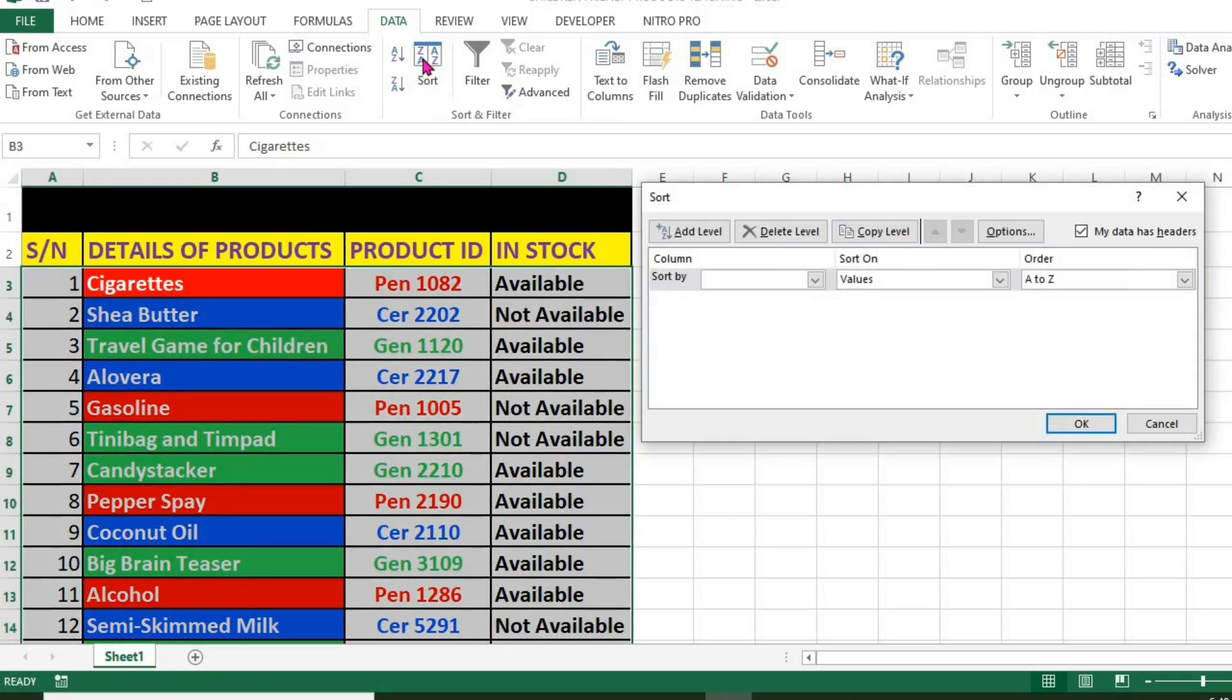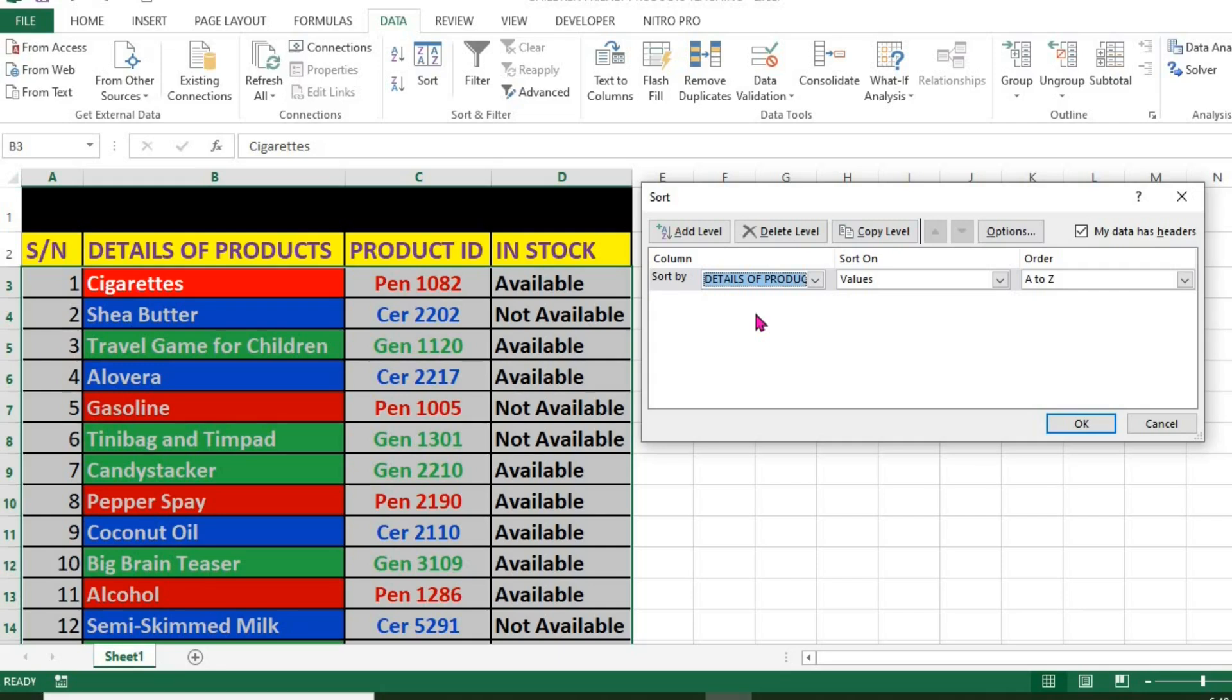Here, I select details of product. I click cell color.